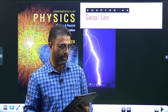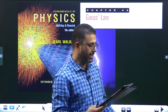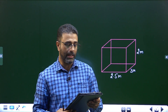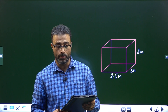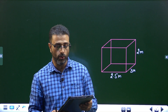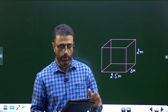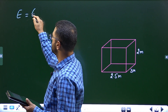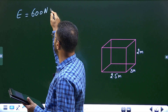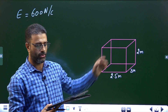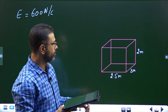Consider a bathroom with dimensions 2.5 meters by 3 meters by 2 meters. Approximate the electric field in air as being directed perpendicular to the surface and having a uniform magnitude of 600 Newton per Coulomb. So at every point of the walls of this bathroom the electric field is 600 Newton per Coulomb.